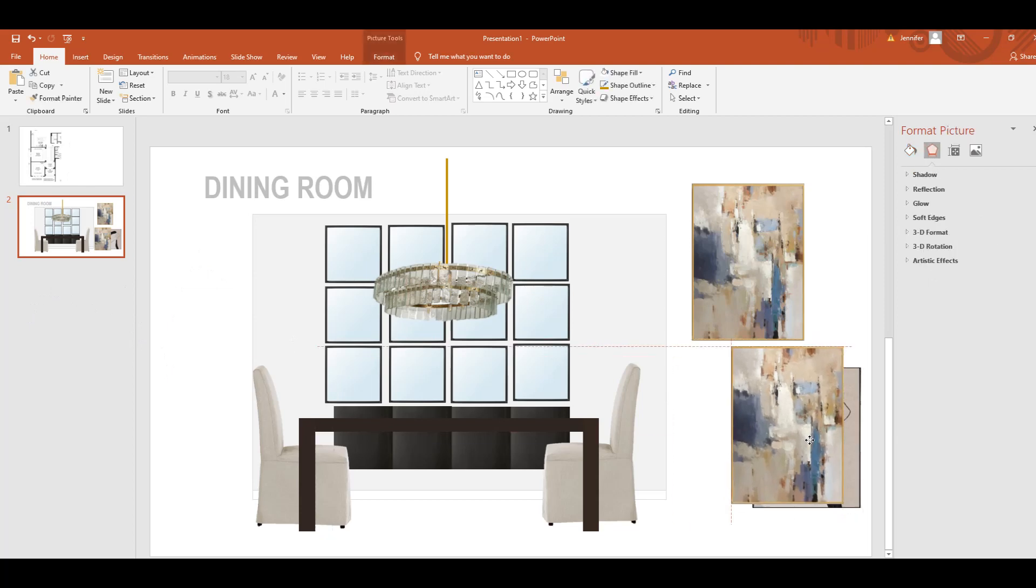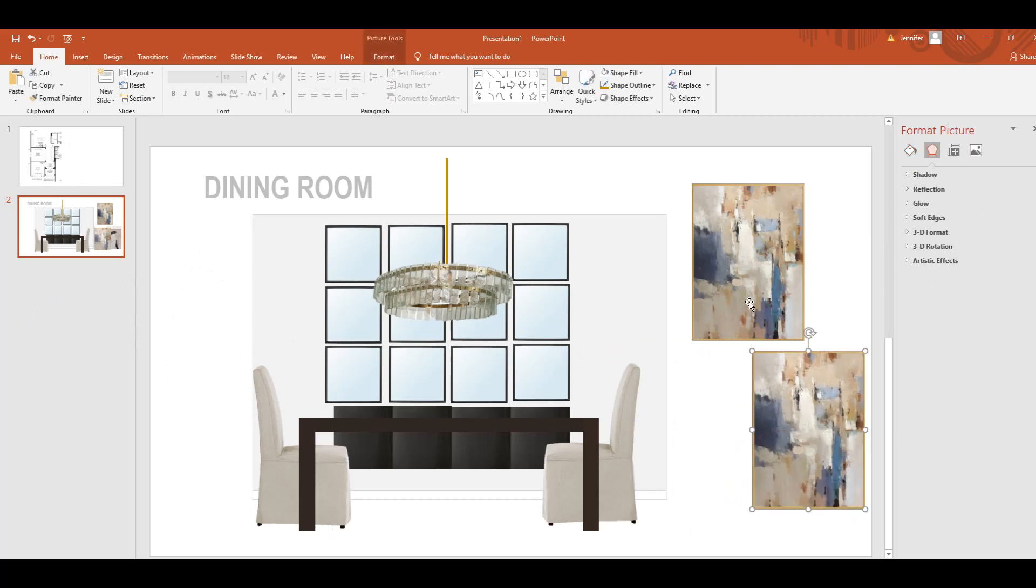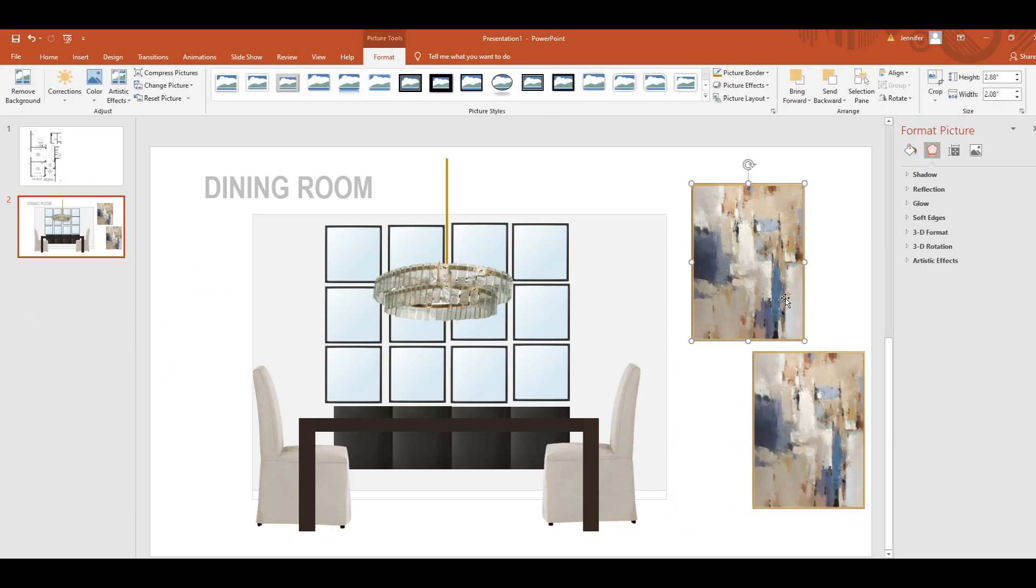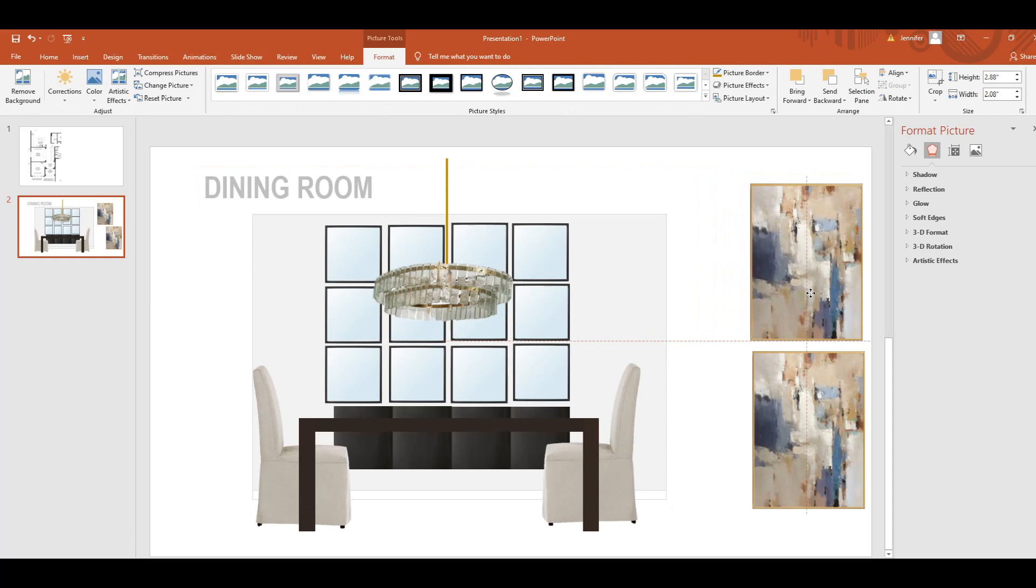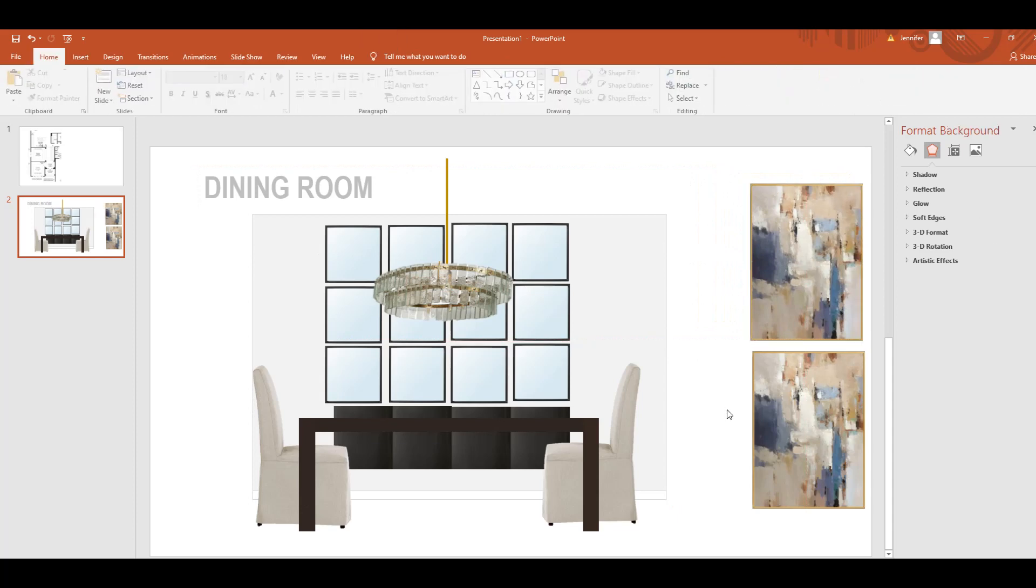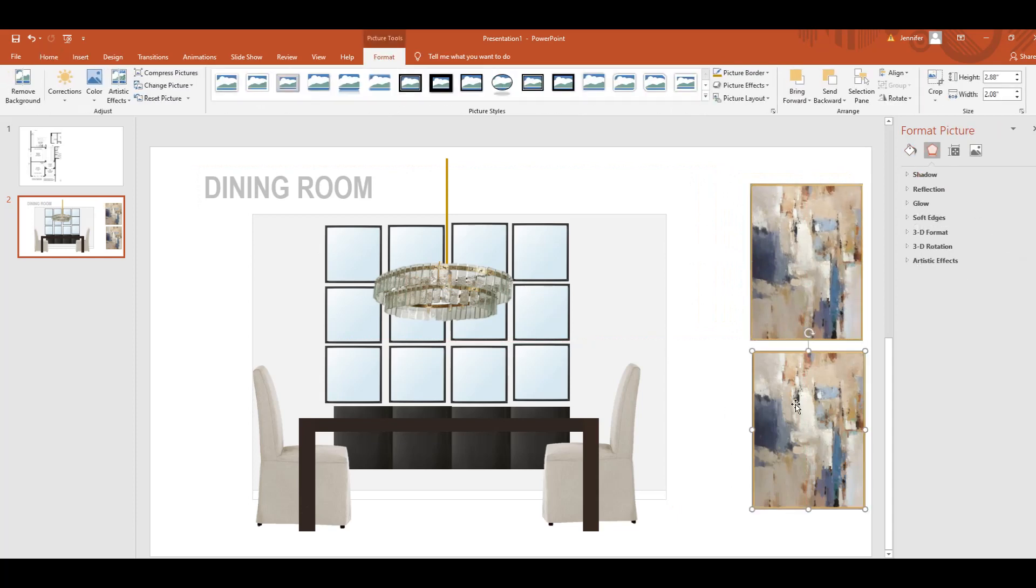You can also save this as a PDF by going to file, save as, I'm sorry, file export PDF. So, that's it, I hope you enjoyed this, and please, again, like it if you did, subscribe to my channel, and I'll see you in the next video.